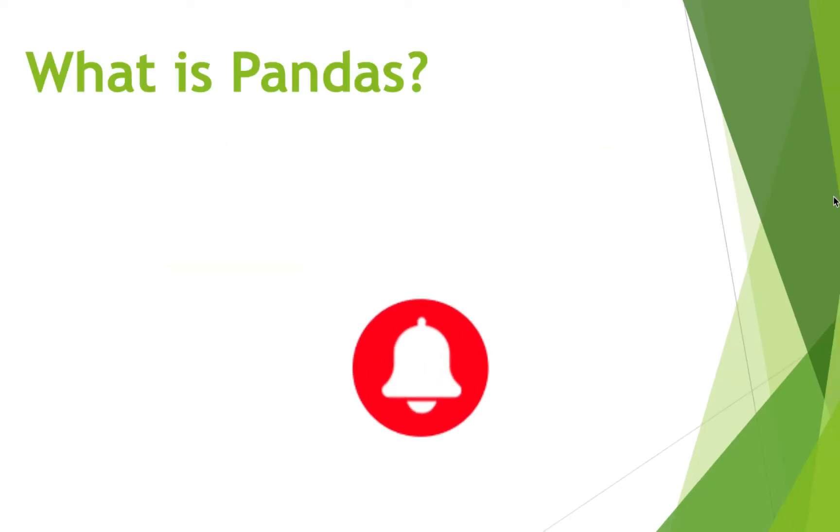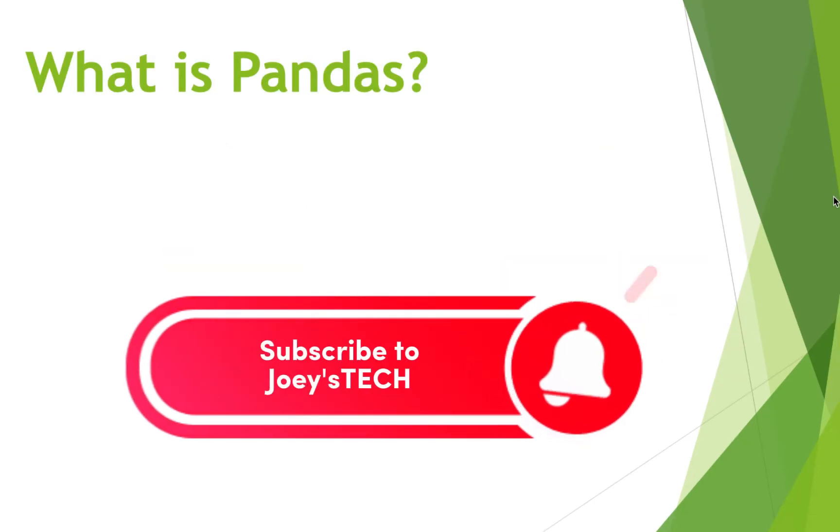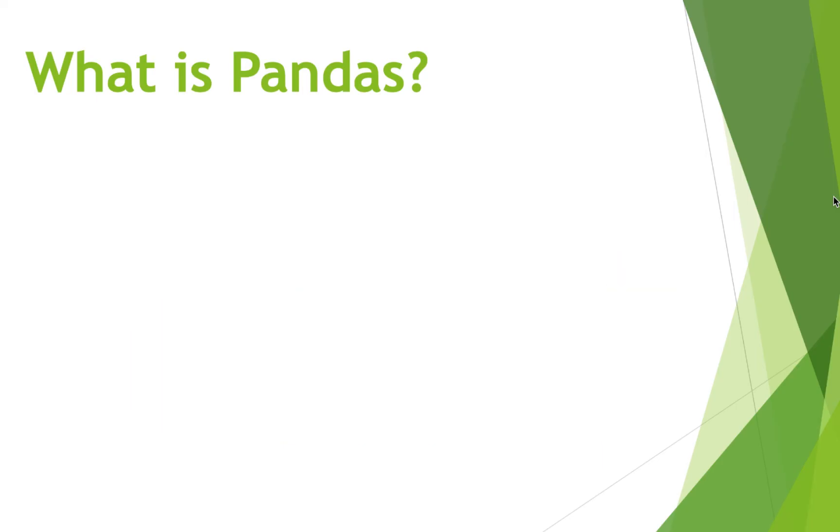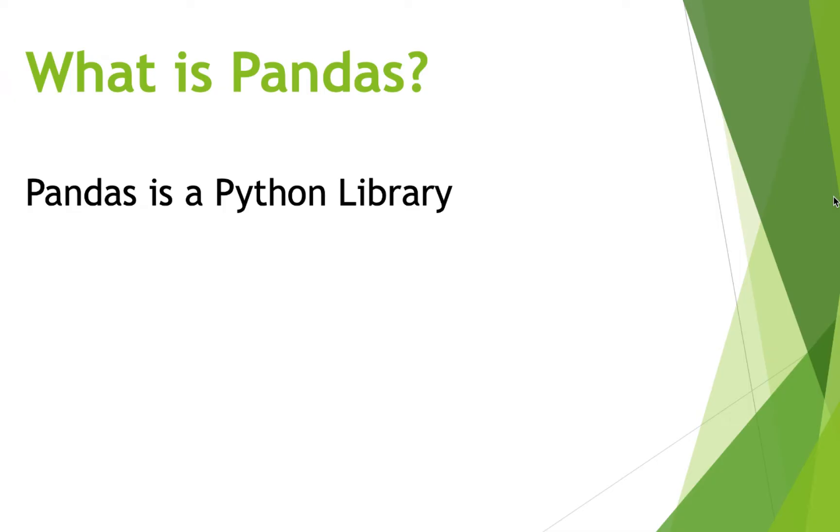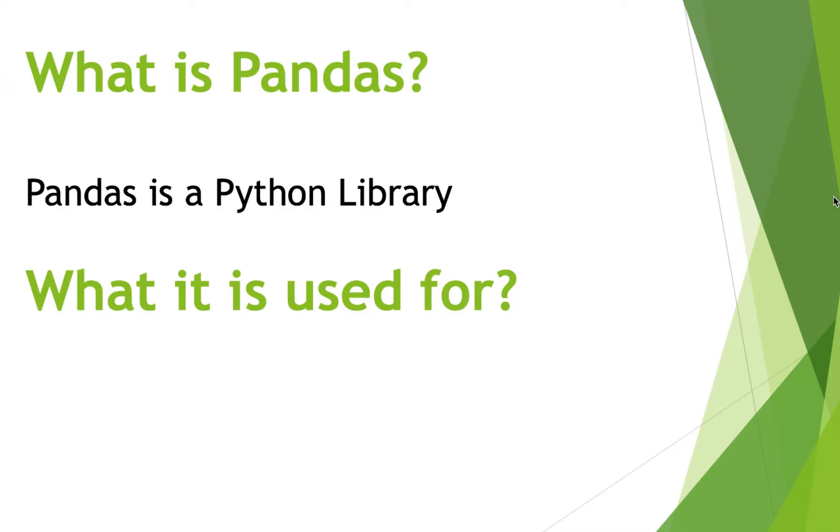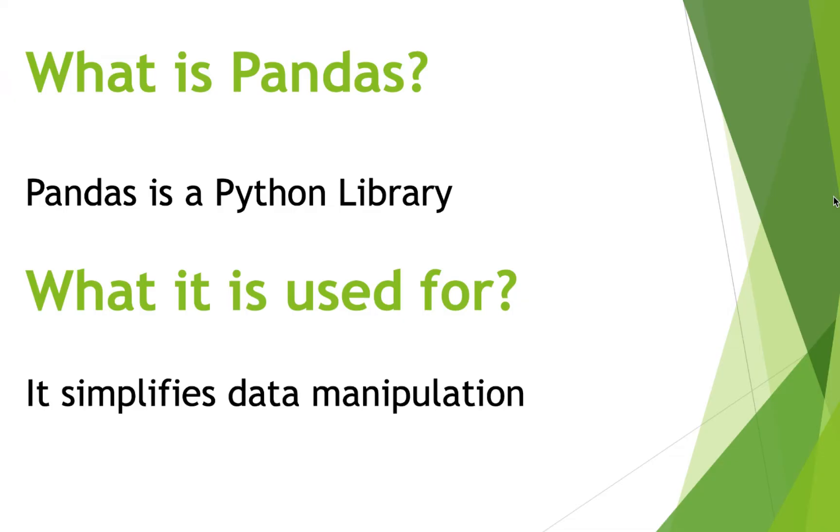So what is Pandas? Let's just say something that is very easy to remember. Pandas is nothing but a Python library. And what it is used for? Well, to start, we can say that Panda eases or simplifies data manipulation in Python.